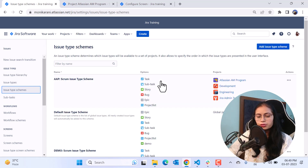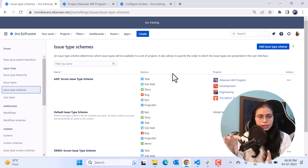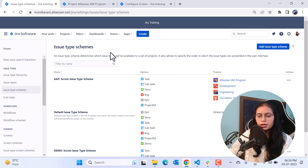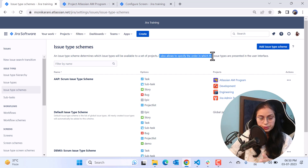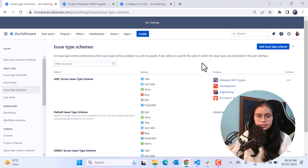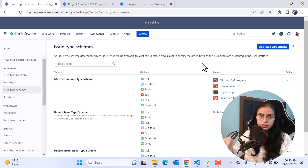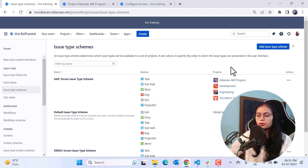Now we'll go to the issue type scheme. An issue type scheme is like a box or bucket where you can put multiple issue types. It determines which issue types will be available to a set of projects. It also allows you to specify the order in which issue types are presented — for example, story first, then task, then subtask, then epic. You can also set the default issue type, which appears automatically when someone clicks Create Issue without selecting a type.